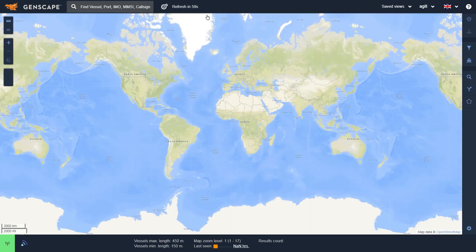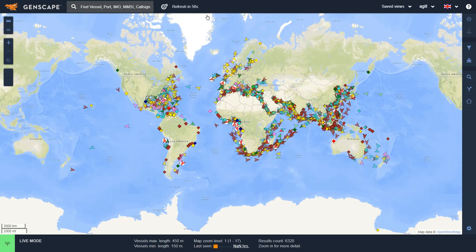This will open up a new window with a map of the world and a number of icons throughout the map where you can see different vessels.